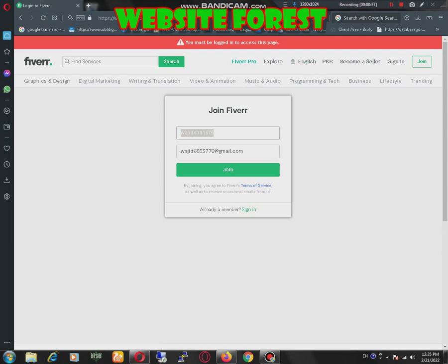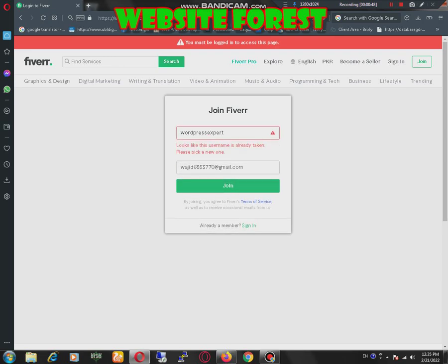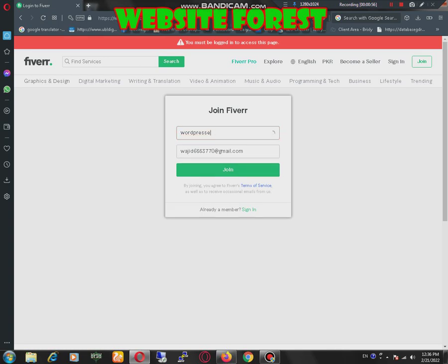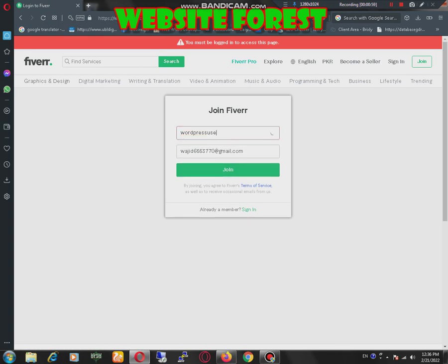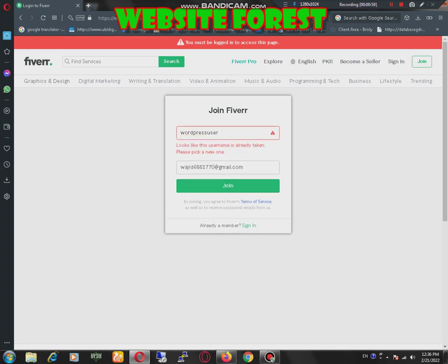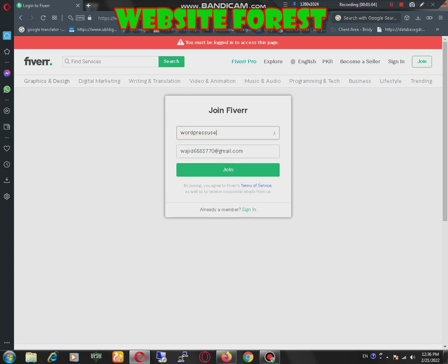Now I will use WordPress, WordPress Expert, WordPress user. It's already taken. I think we should use a more friendly name.